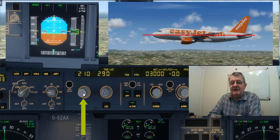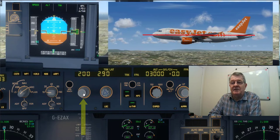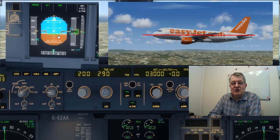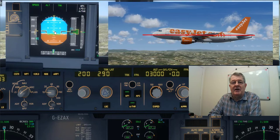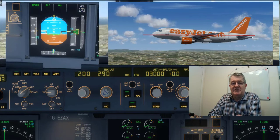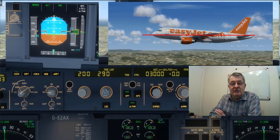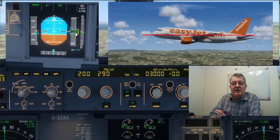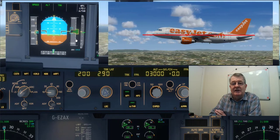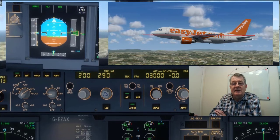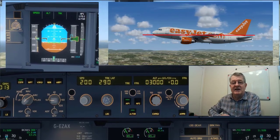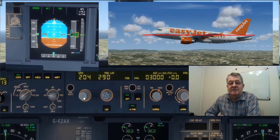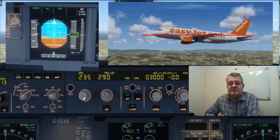I'm reducing the speed of the aircraft. What should happen — and does happen — is the aircraft starts to pitch up. The attitude changes to maintain the correct flight path angle, just as it would when you're on a glide slope and reduce your speed. You can see the green flight path angle indicator is staying right on the horizon while the aircraft attitude is changing.